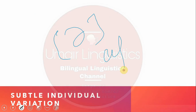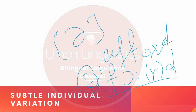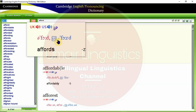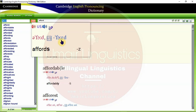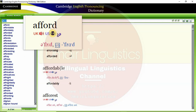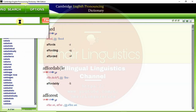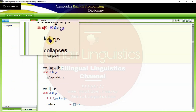Let me show you this. For example, the word 'afford' — in British English it is transcribed one way and in American English another way. It means the stressed syllable is marked with this symbol. What are stressed and unstressed syllables is also another topic which we shall discuss later.